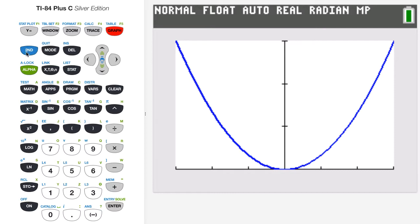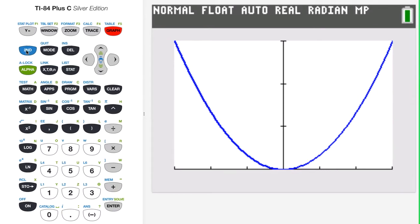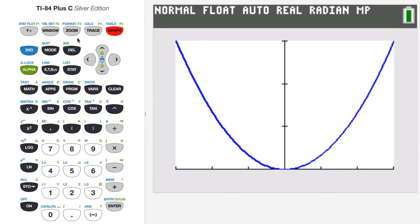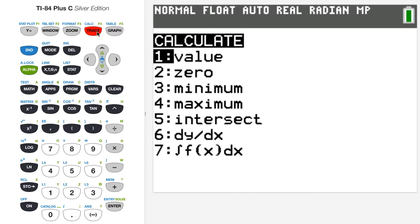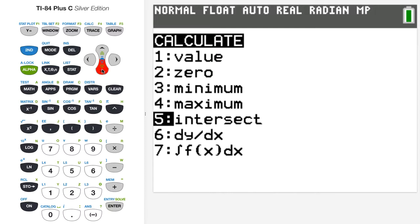I'm going to press second and then access the calc menu — so second calc. And then I'll go down to item six, which says dy/dx. That's the differentiator I'll use to find the slope — that's our Leibniz notation for the derivative. So I'm going to press enter now.